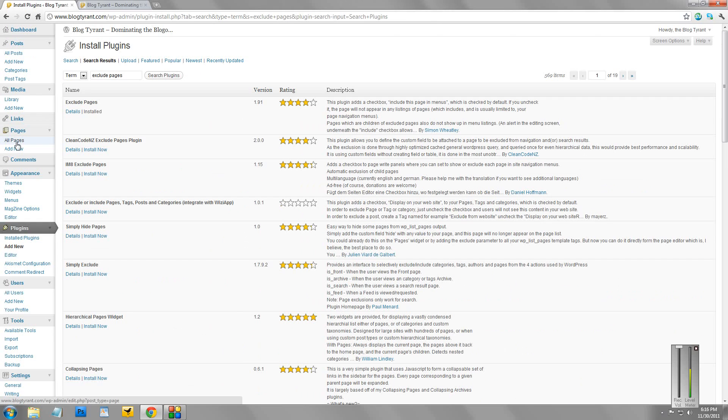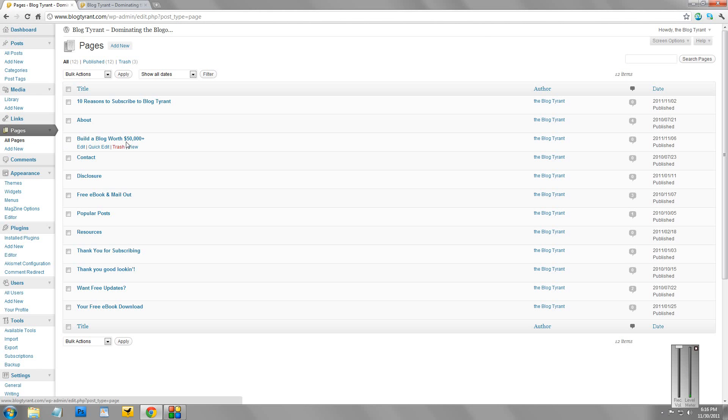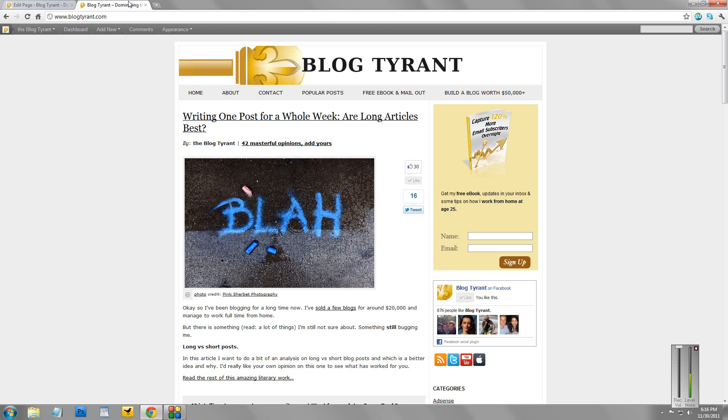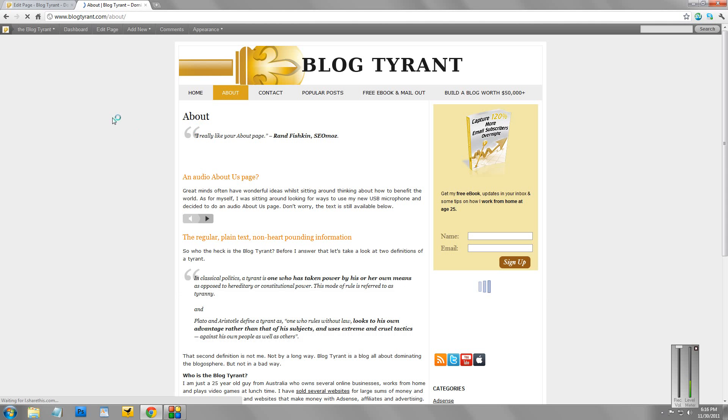if we go back here to Pages, and we go, say, to the About page. Now, this is my About page. You can see that here. So we'll click About. There it is there.